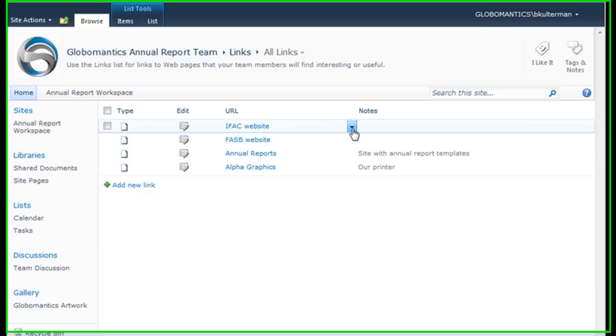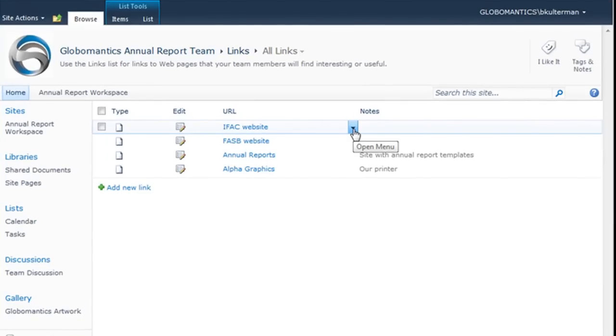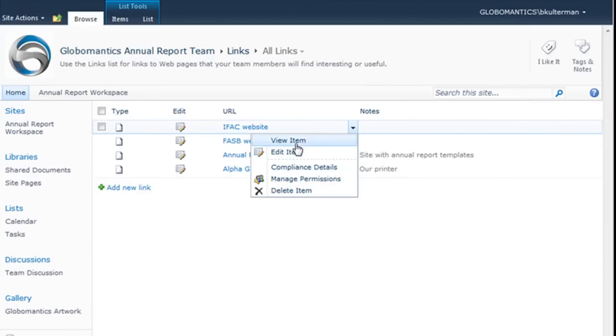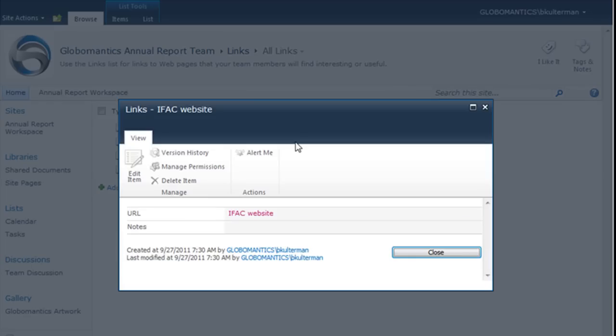I can add notes. When I hover over that item, I get the little dropdown, and the same as we saw with our others—view item, edit item, or delete item. Let's go ahead and view it.